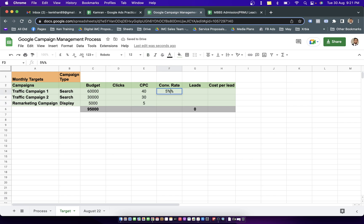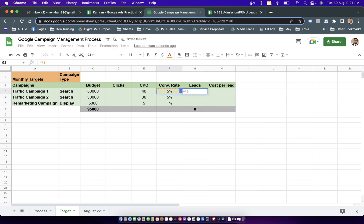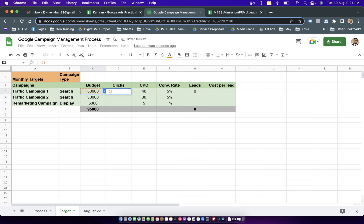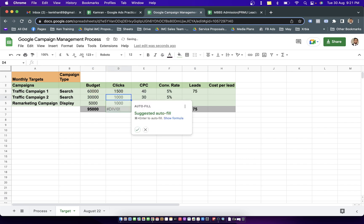The conversion rate for search stays around 5 percent, and for remarketing it's around 1 percent. Leads are conversion rate times clicks. For that we have to calculate the clicks first.